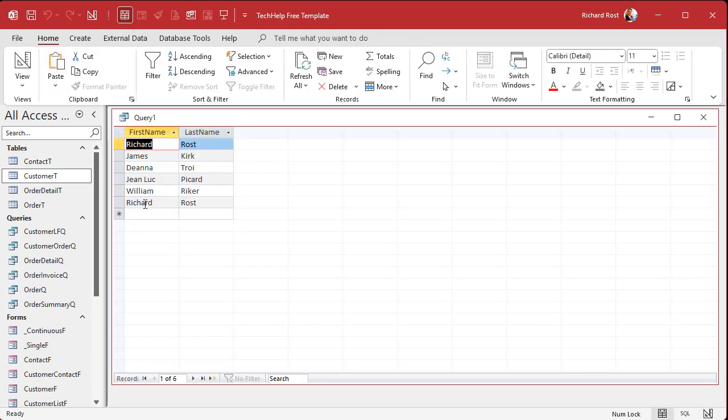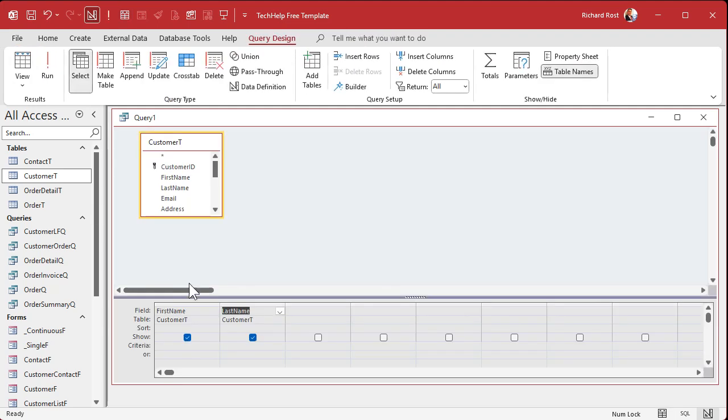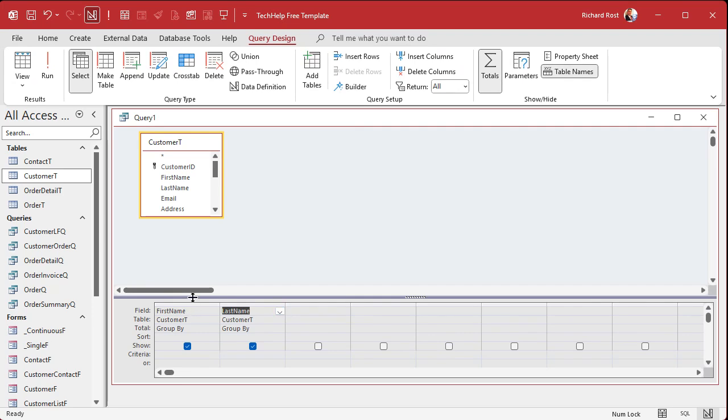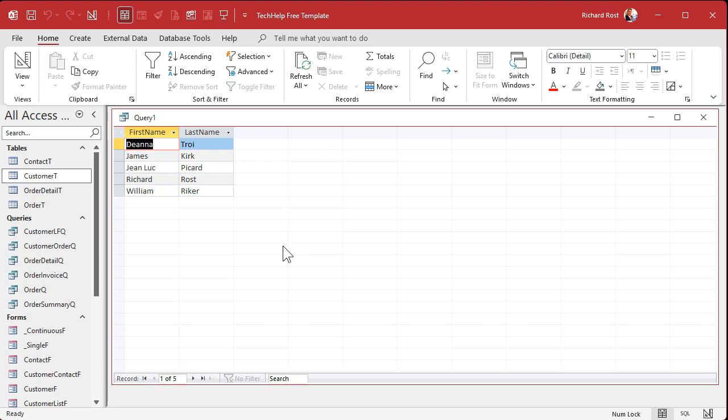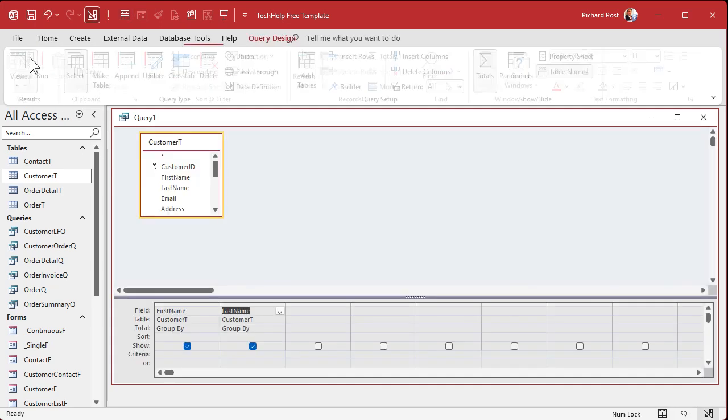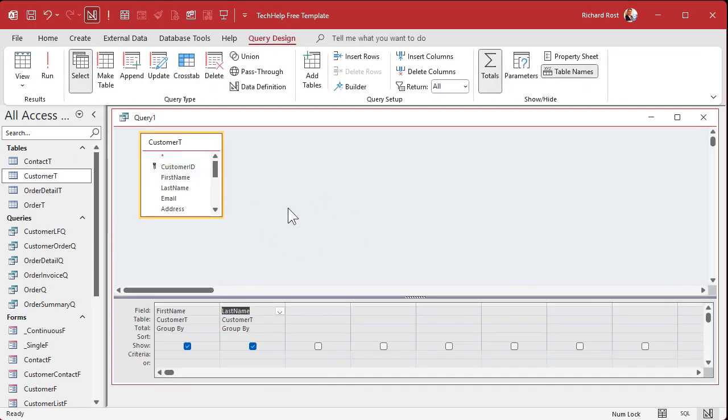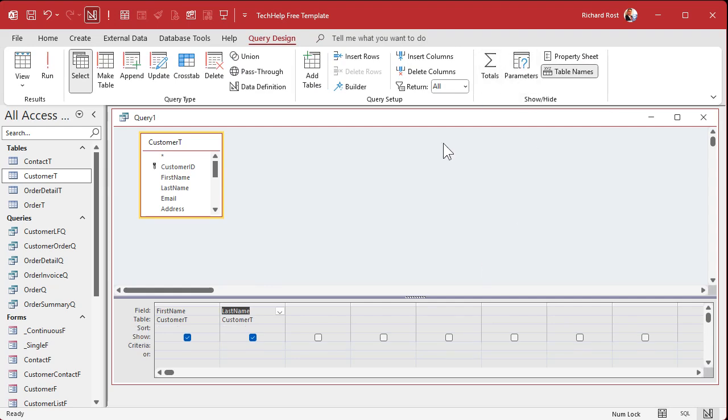So normally, if I wanted to do this, I would create a query and I would bring in the customer table. And let's say you just want a unique list of customer names. So I'll bring in first name and last name and then I'll run it. And I see two Richard Ross. So to make a unique list, we'll just turn totals on group by aggregate query, right? And it'll group by the ones that are the same. So if I run it, there's my unique list of customers. And that's just fine. But honestly, an aggregate query is overkill for that because there's a lot of overhead behind an aggregate query.